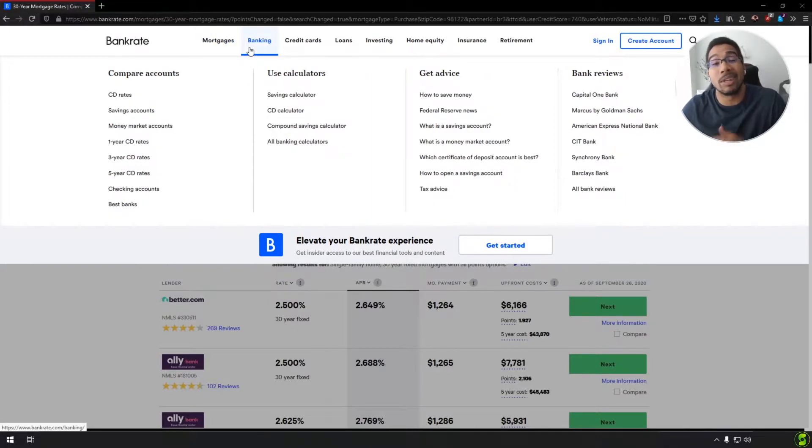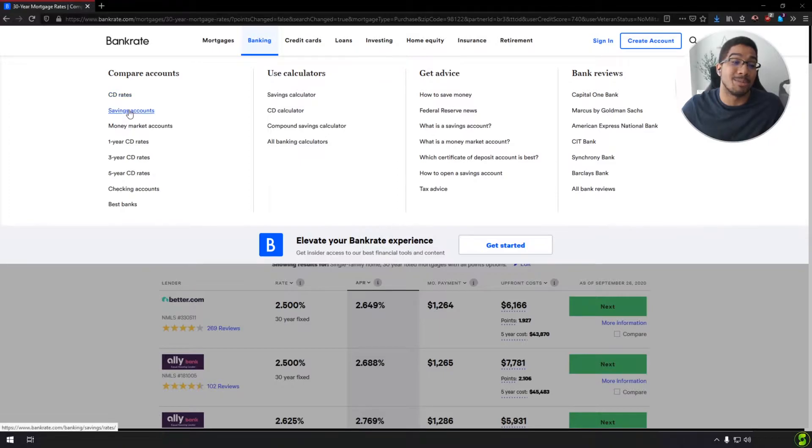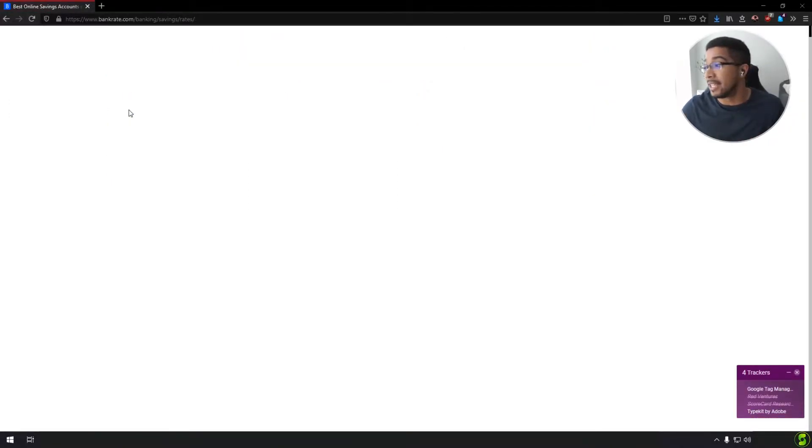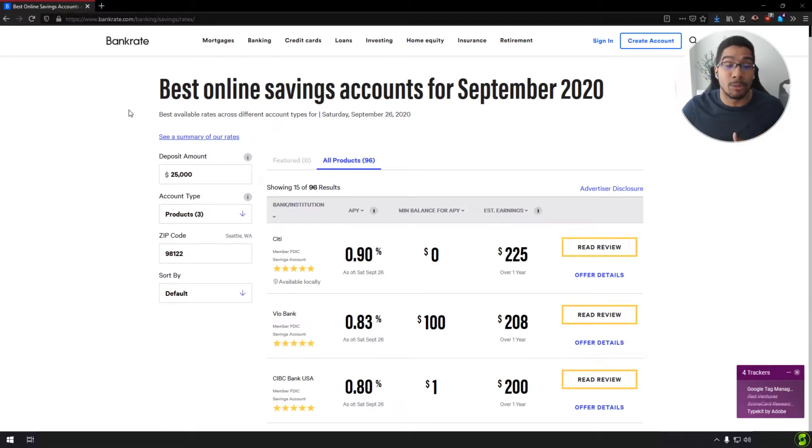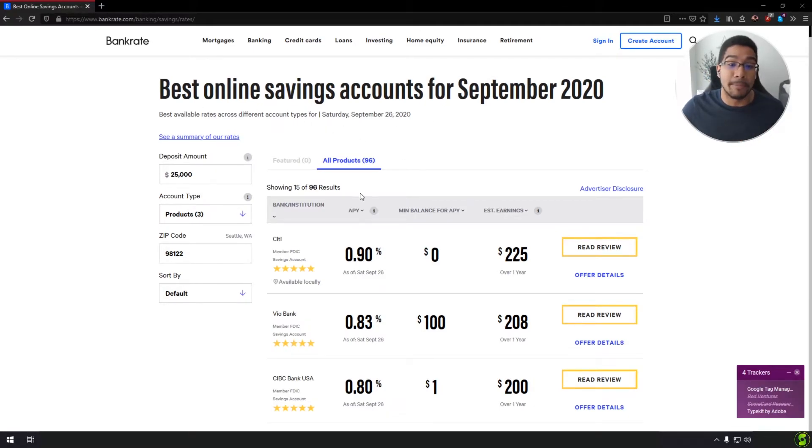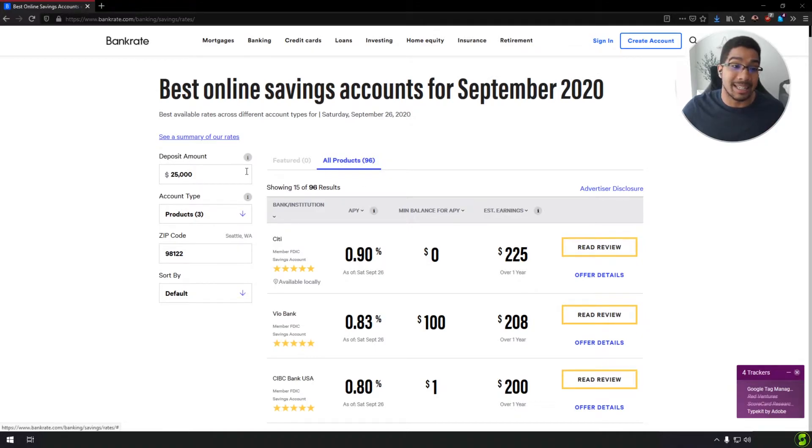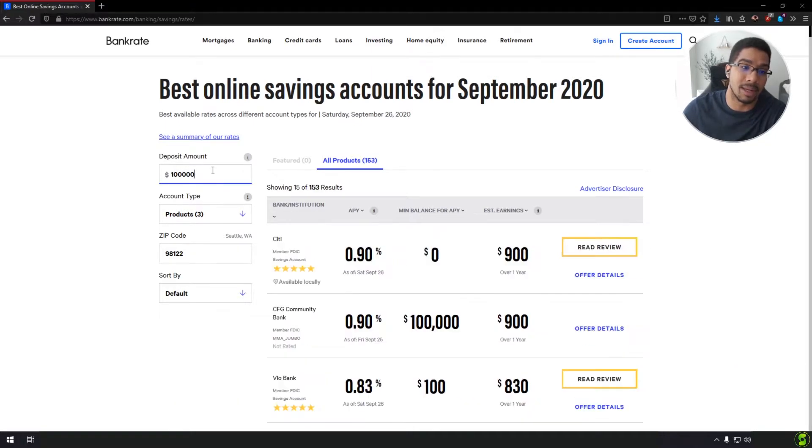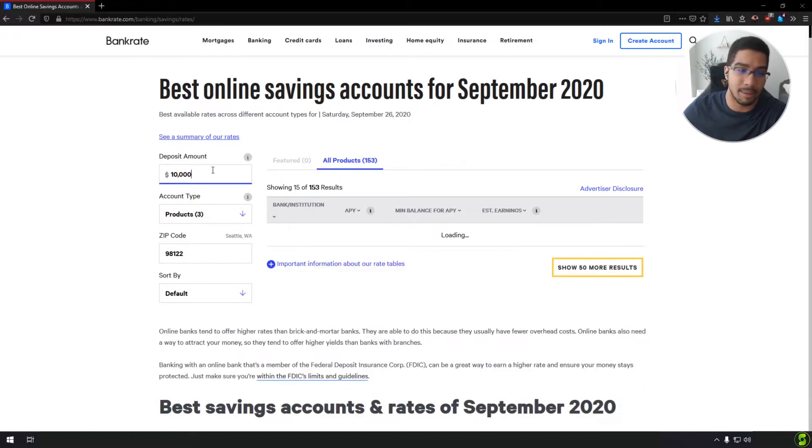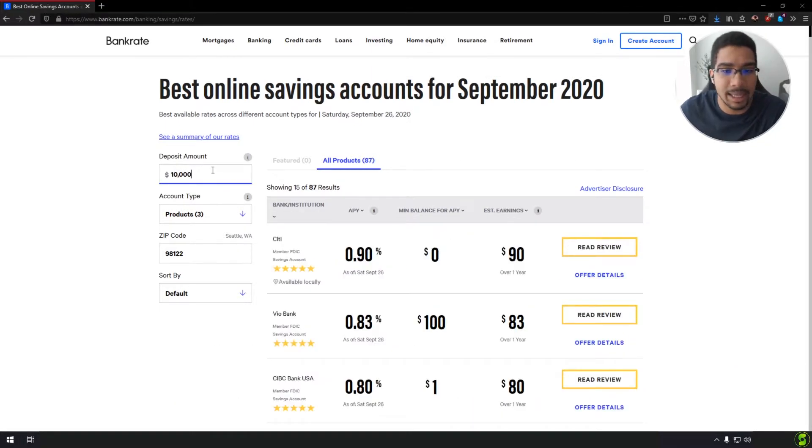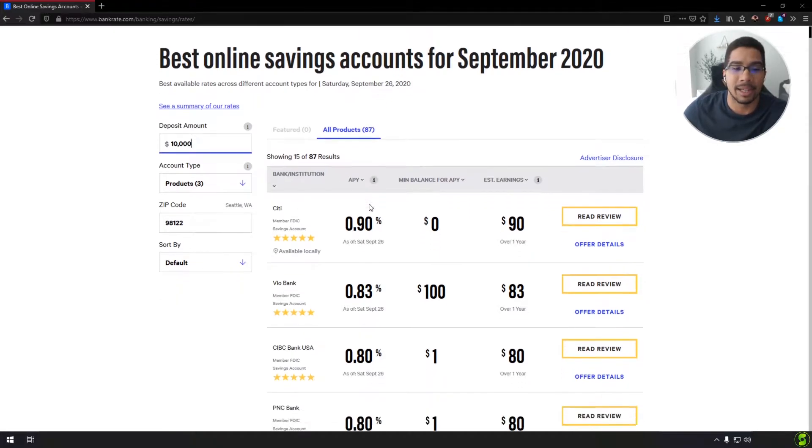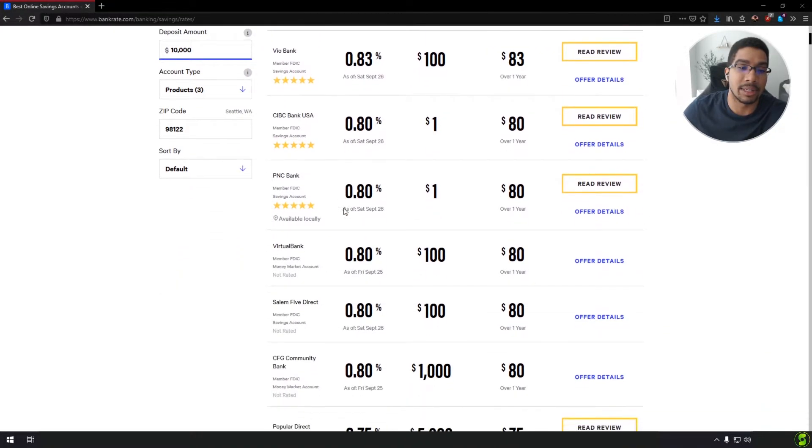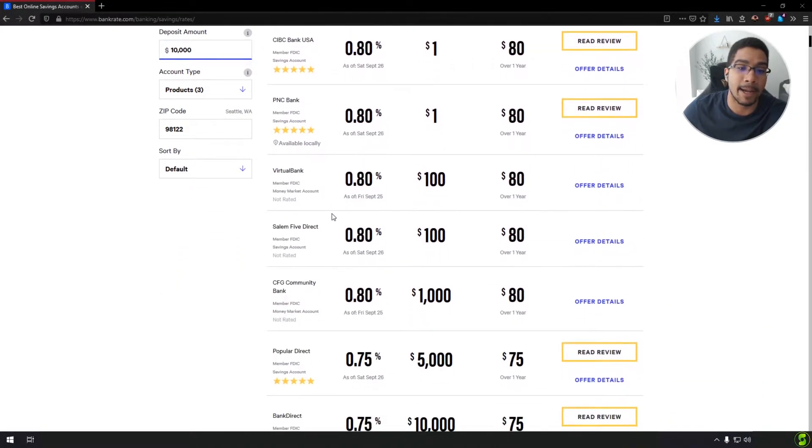But moving next into the banking segment, I think one thing that's most applicable for everybody watching this is my savings account is getting me 0.2% interest every single year. Is that good? Well, here's your answer. So out of more than 96 different banks saying you have a deposit amount of 25,000, let's put that down to 10,000 and you're going to be able to see what other banks are looking at.